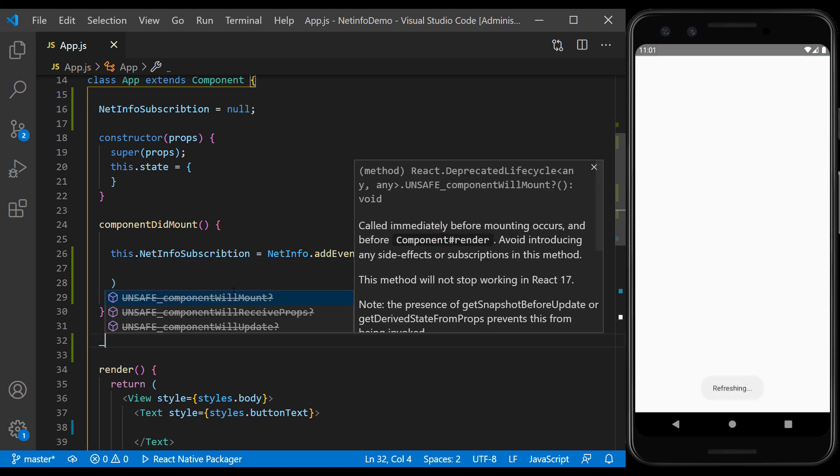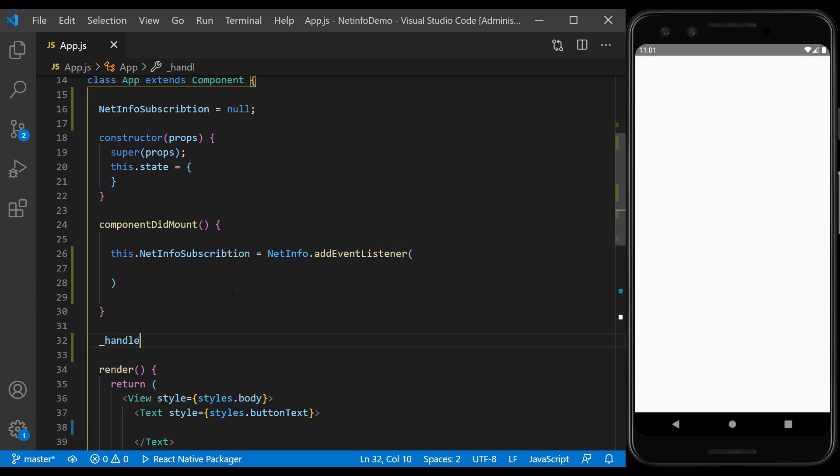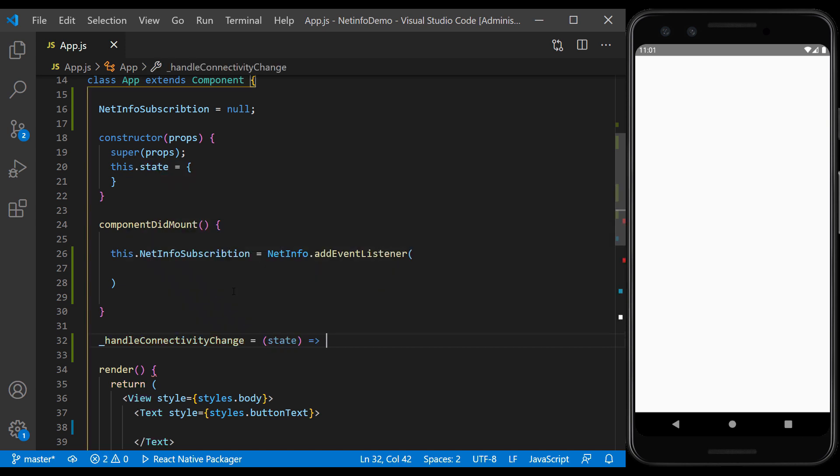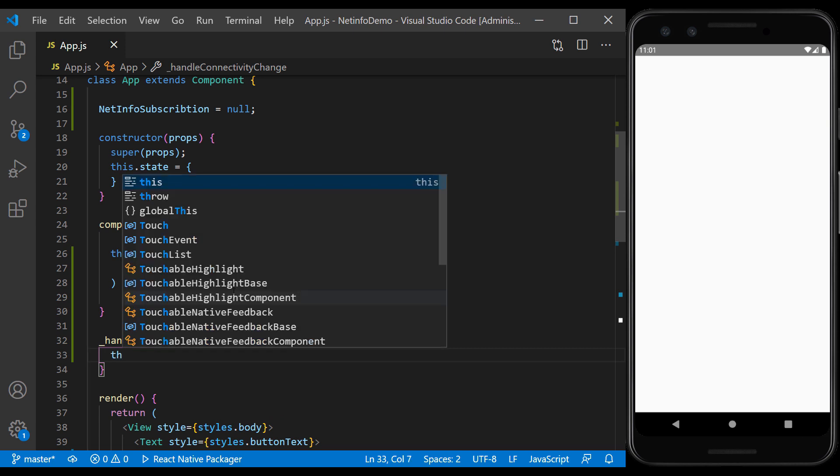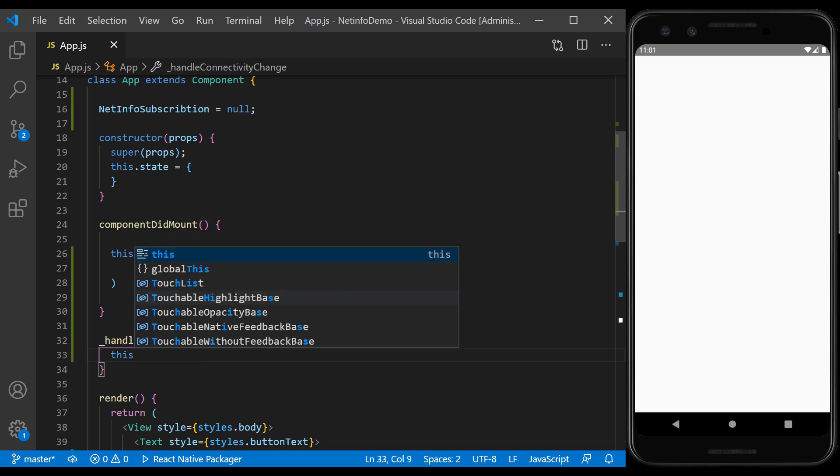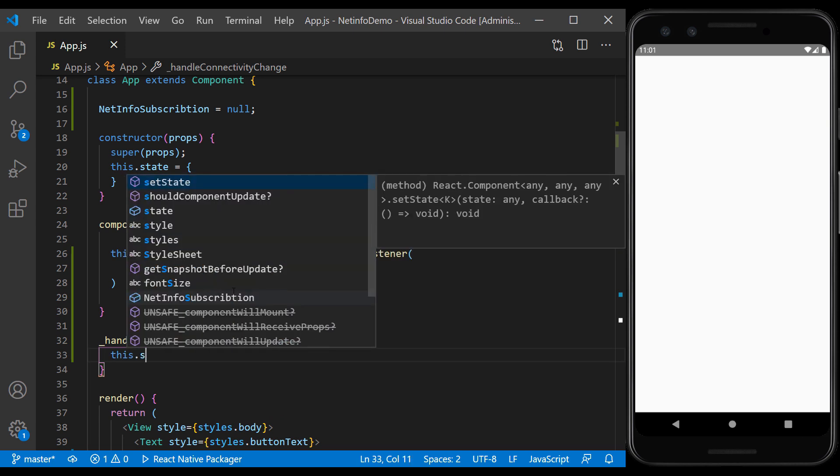We define a new function to change the state of the net. And in that state, we set the connection status.